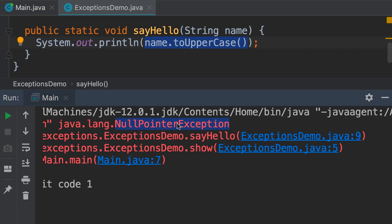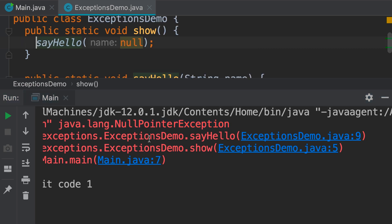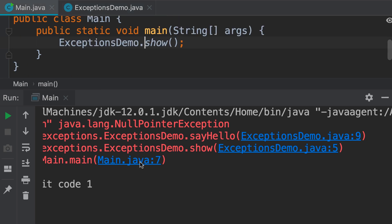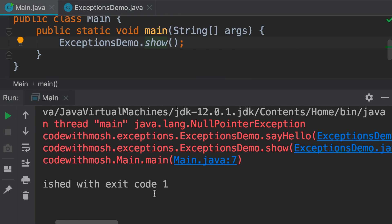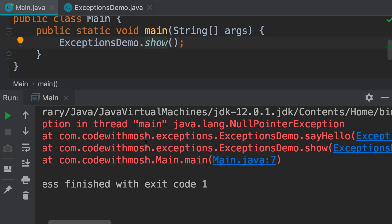Now, how did we get here? We got here from the show method on this line. Okay? But how did we get to the show method? We got here from the main method. So, this information that we have here is called the stack trace. It shows the methods that have been called in reverse order, and this is very useful when troubleshooting problems. We can see exactly how we got to the offending code.